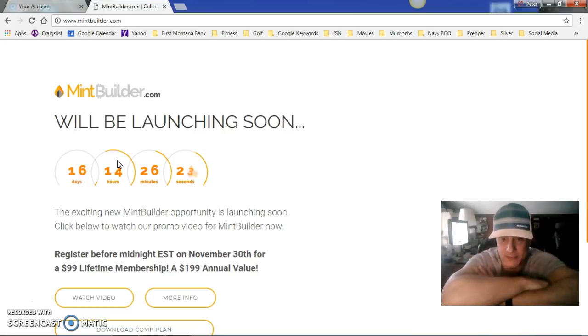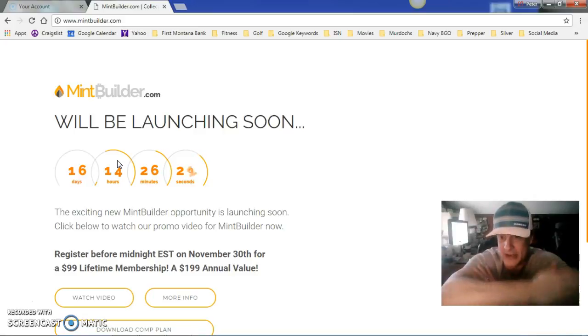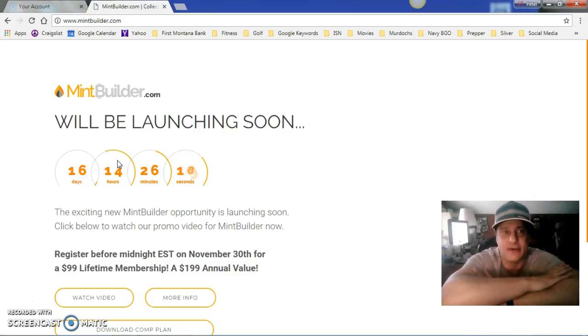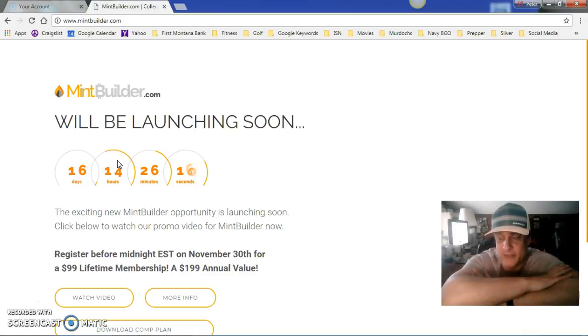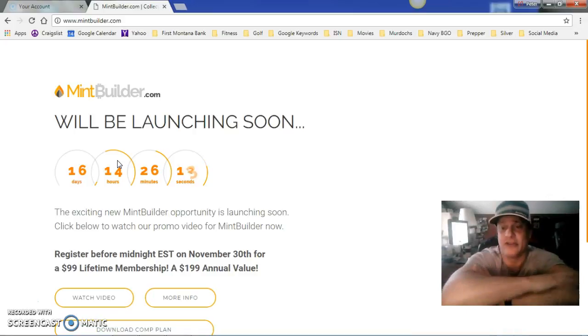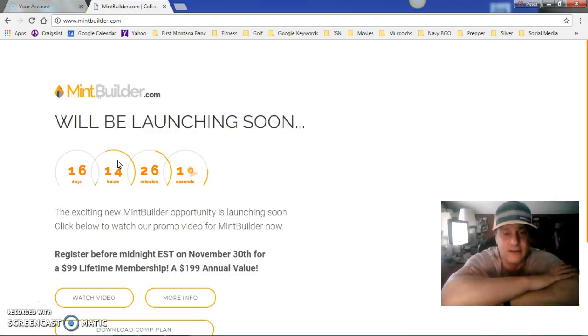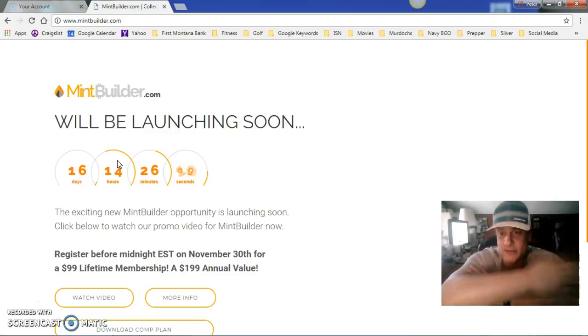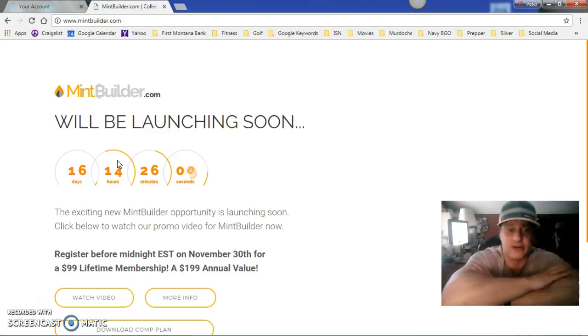If you register before or by November 30th, your annual membership from that point forward is waived for life. Starting December 1st, it's $199 a year and you'll have to pay that every single year.